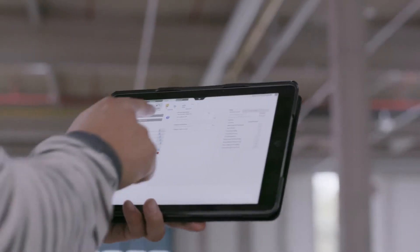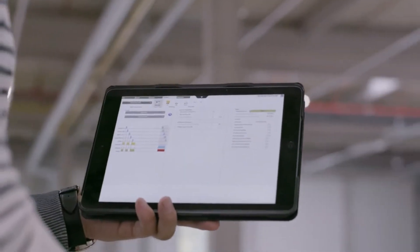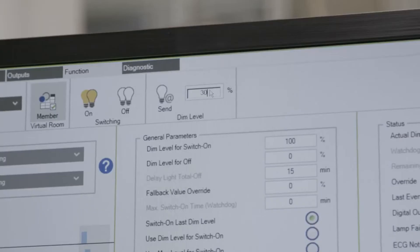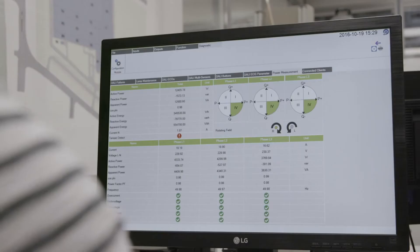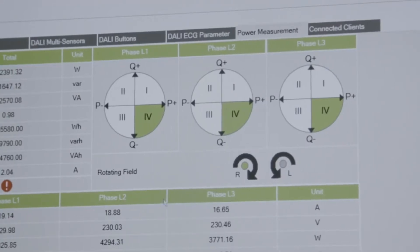How does it work? From your PC, Mac, or tablet, you can open the WAGO Light Management website. And without any installation, you can control and maintain your system.